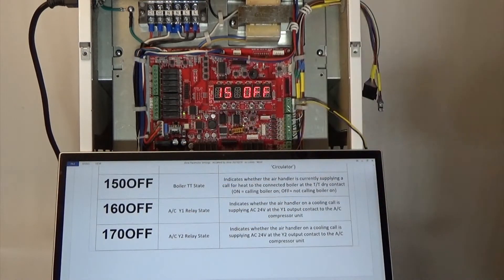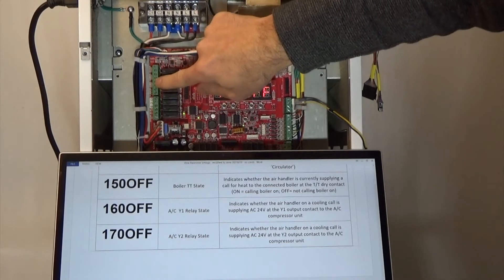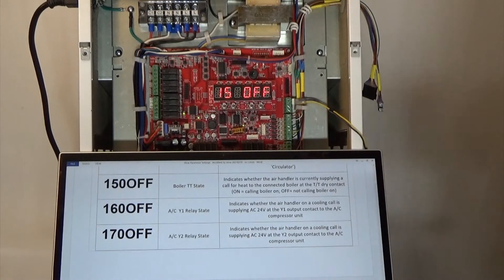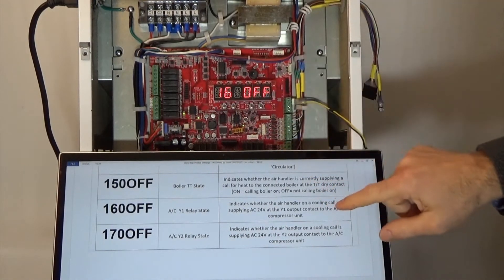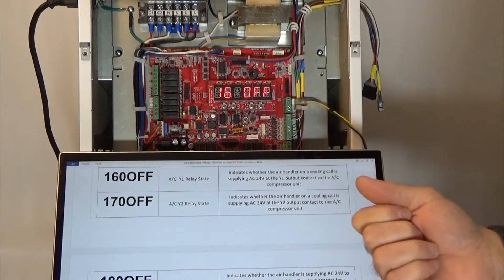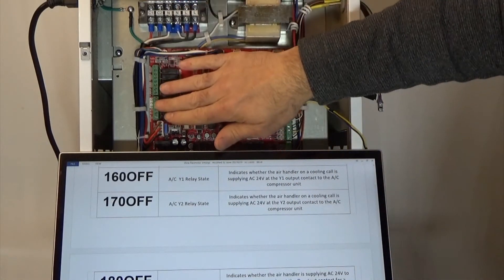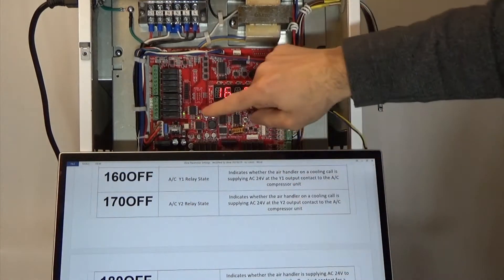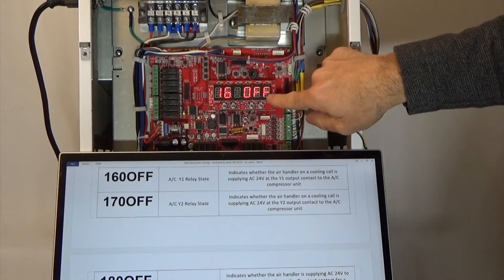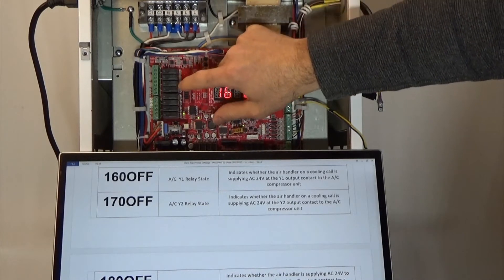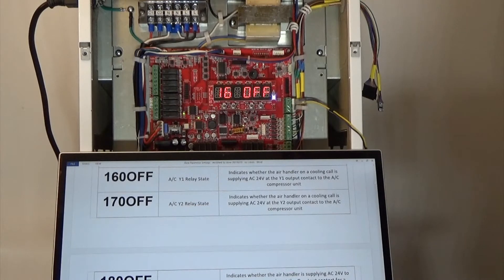Parameter number 15 is the boiler TT state — are we calling the boiler on at the TT connection, sending a call for the boiler through that dry contact? Parameter number 16 is the same type of thing — are we supplying a call for cooling at the ACY1 relay? We have outputs for the AC compressor. Are we sending 24 volts there or not? Right now it's off. If it was on, you would see the LED light on the other side of that relay illuminated, confirming it is being called on.